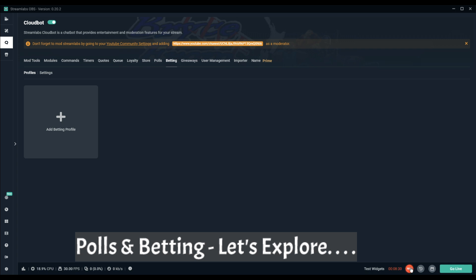I'll catch you in episode number nine when we go over giveaways, user management, the importer, and I don't even know what the name is because I haven't paid for Stream Labs Prime, but we'll go over that anyhow. See you then.